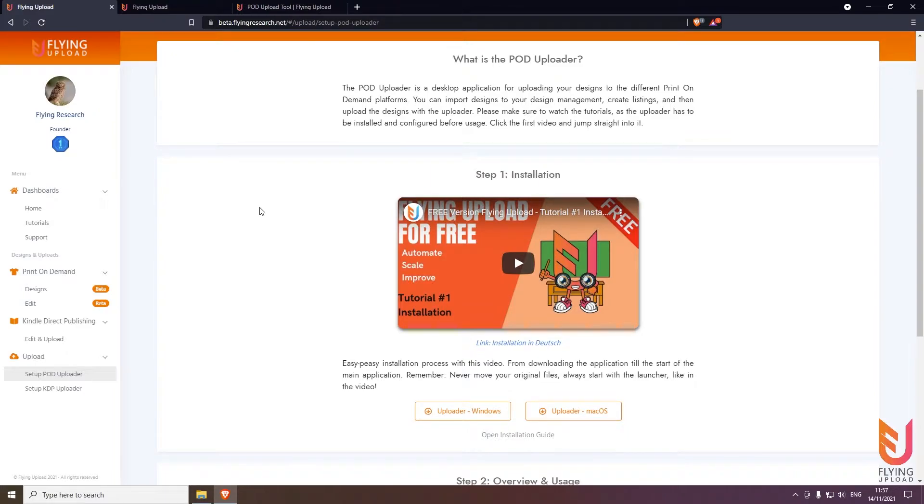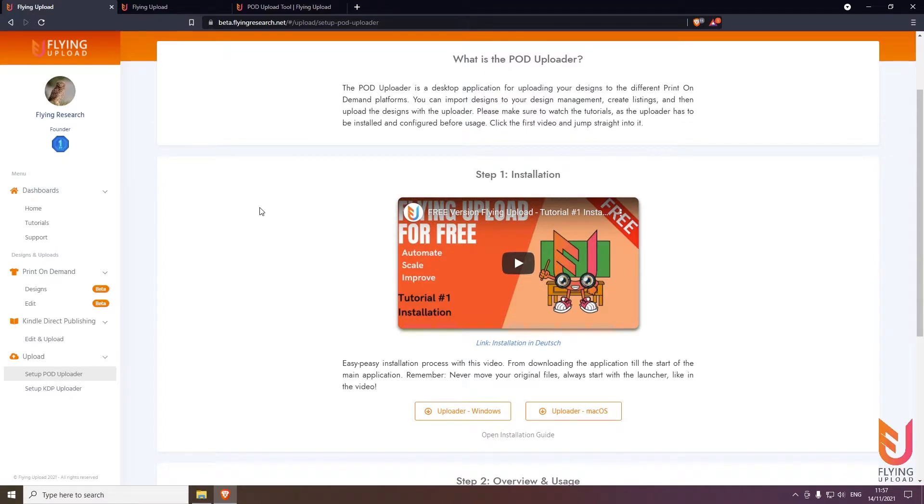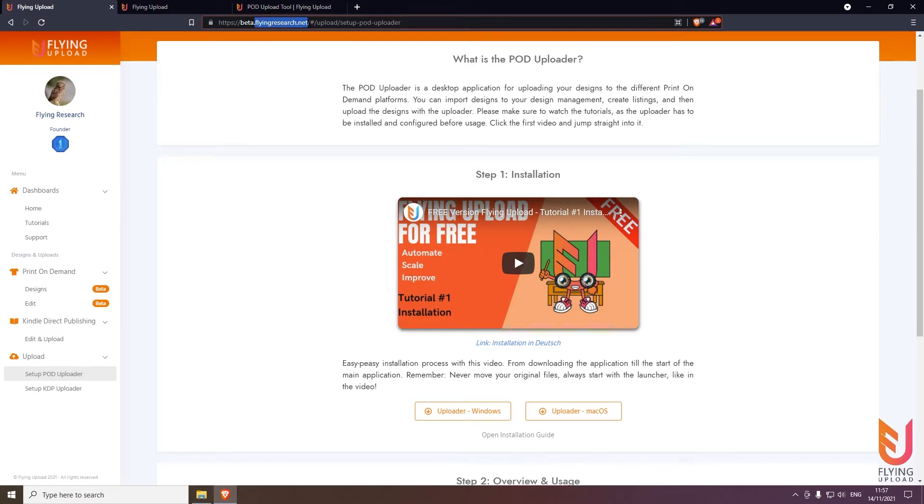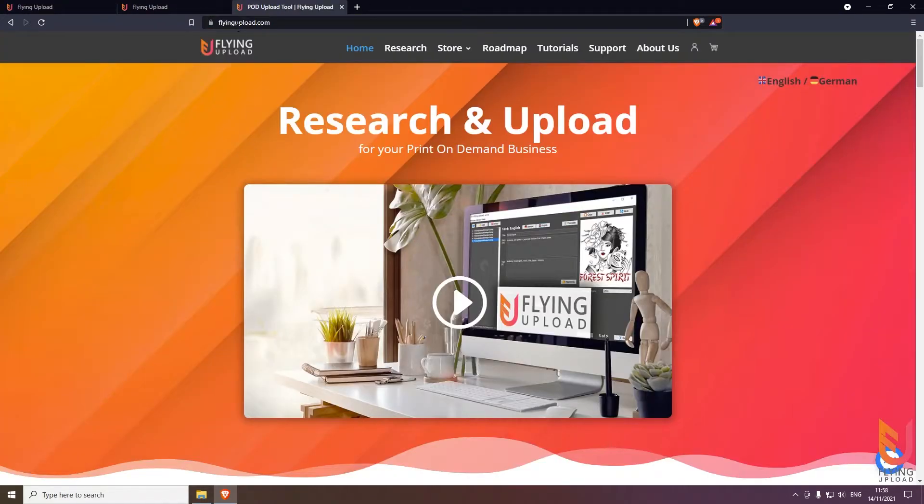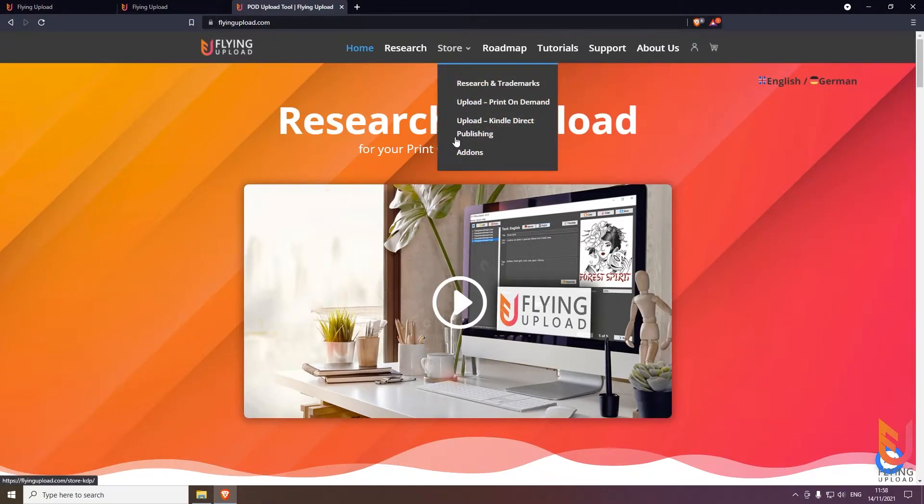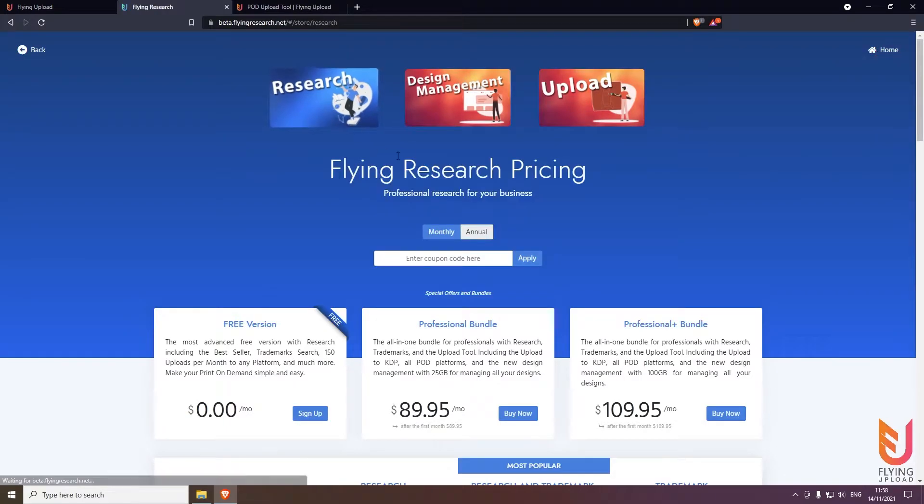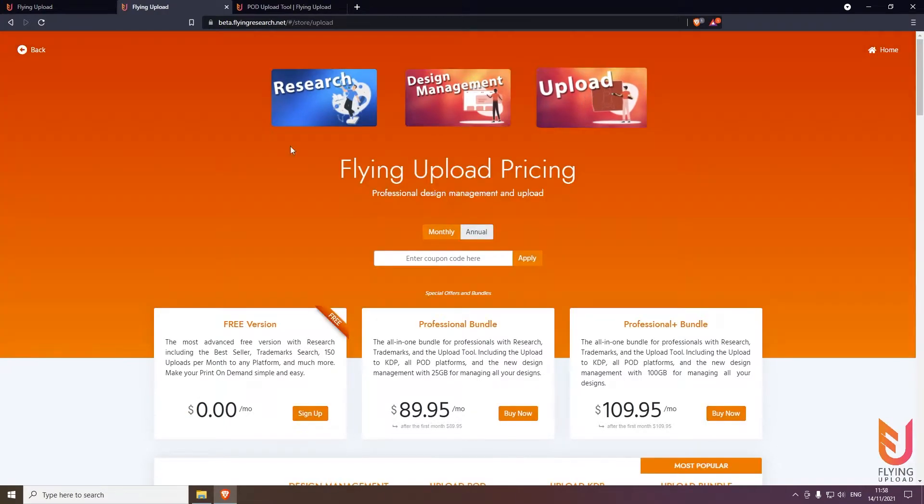You're probably coming from a search engine like Google or you're watching this video on YouTube. How can you get there? Very easy, it's also in the description below this video. The easiest way is to go to flyingresearch.net or flyingupload.com, go to store, click on the link that you want, and then you will land in the research store or upload store.